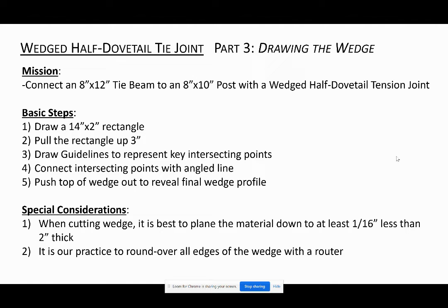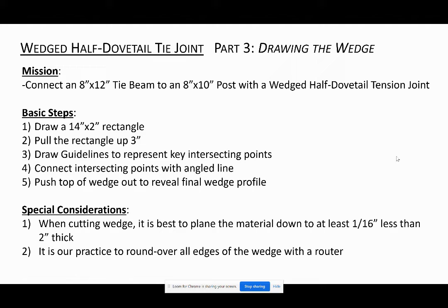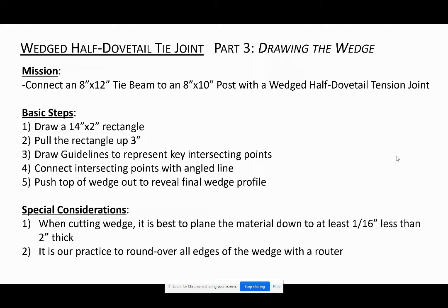The next step is to pull that rectangle up 3 inches. Then we will draw guidelines to represent key intersecting points, and this will be very simple. Then we'll connect those intersecting points with an angled line and push the top part of that wedge out to reveal the final wedge profile.